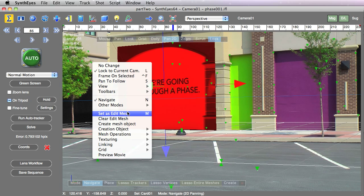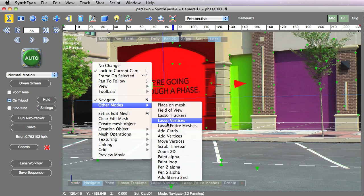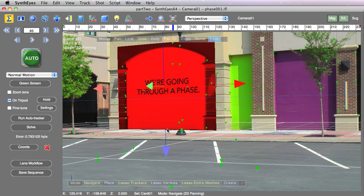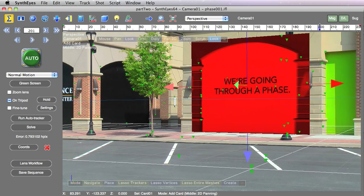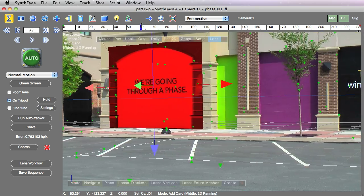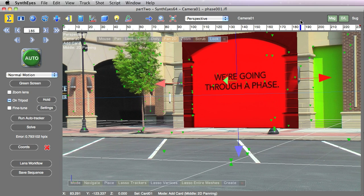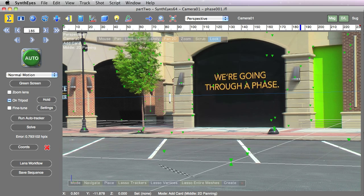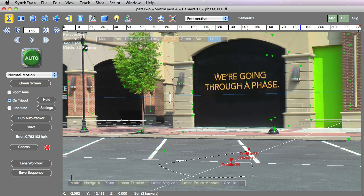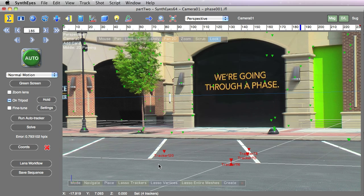Let's go back to our Add Card Mode. Within the Add Card Mode, we can use the Command or Alt key to select a couple of trackers here to get the Lasso Mode.